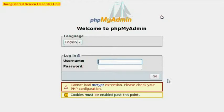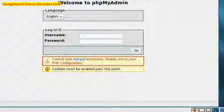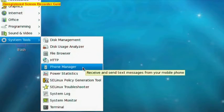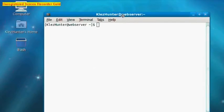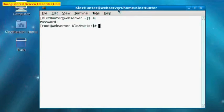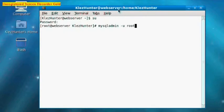So if we go to Applications, System Tools, and down to Terminal. Now we need to assign a root password for MySQL. We do this by typing mysqladmin space hyphen new space password space single quote, and hit Enter. That has assigned a password.